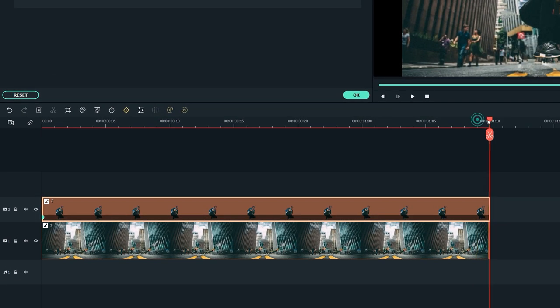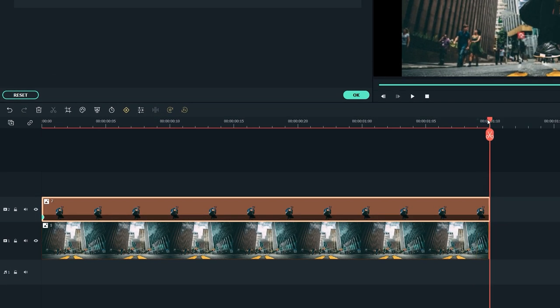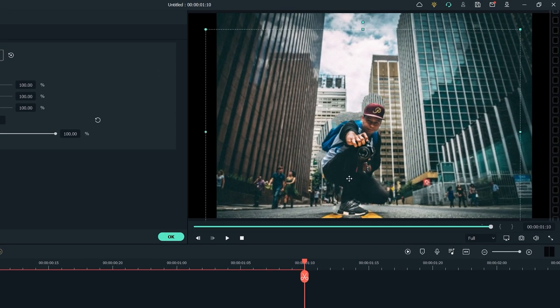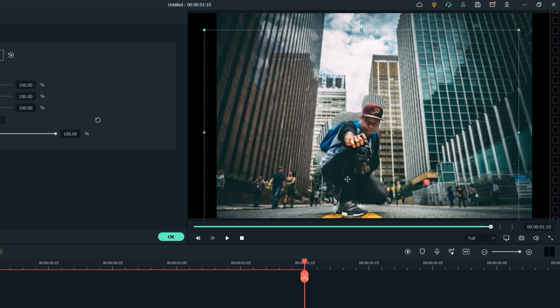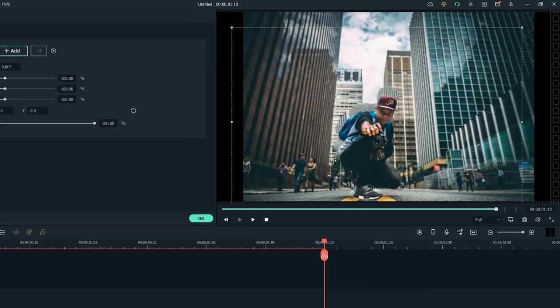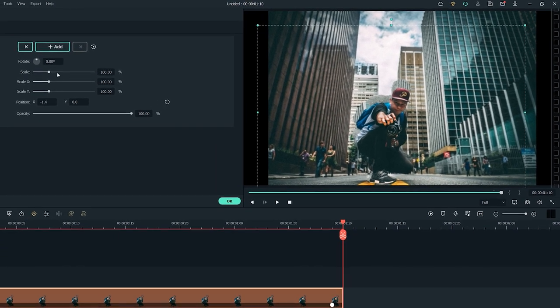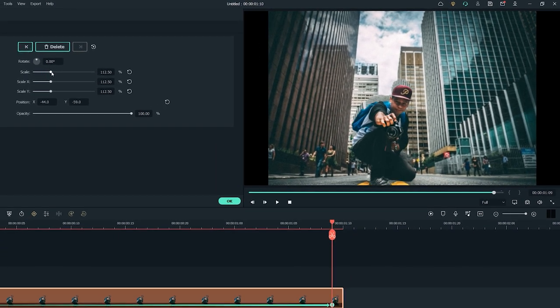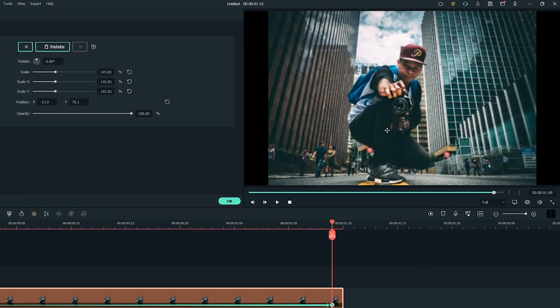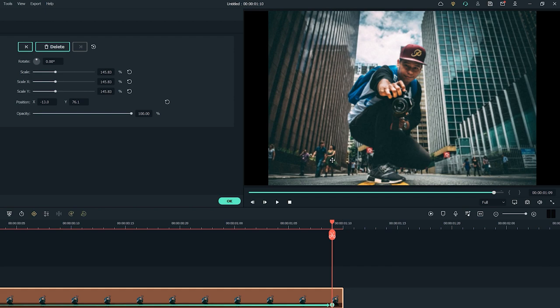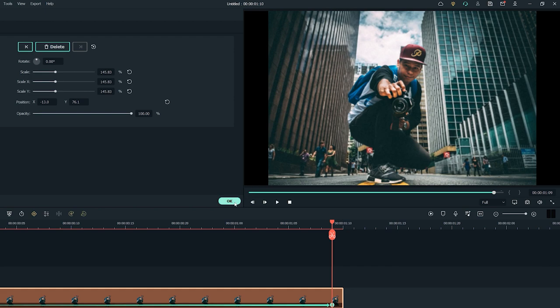Now move the playhead to the very last frame. Adjust your position by dragging from the preview window. Also increase the scale of your image. And once done, click on OK to save changes.